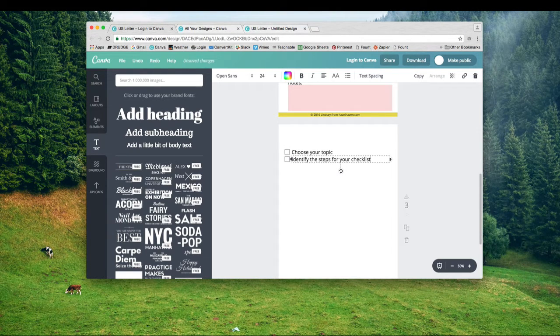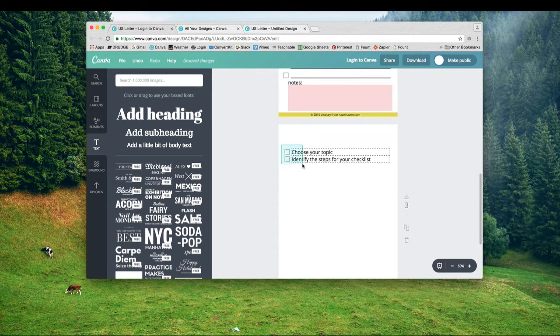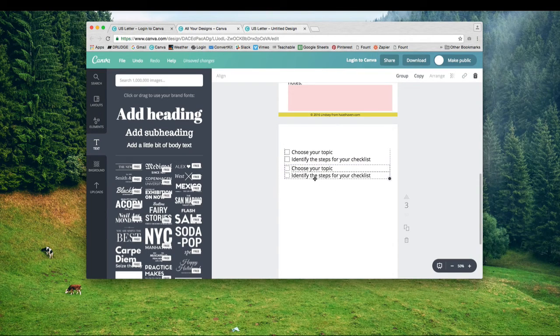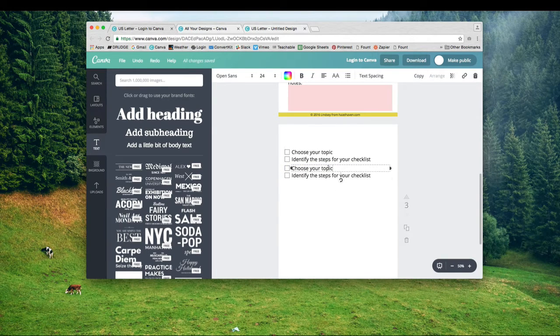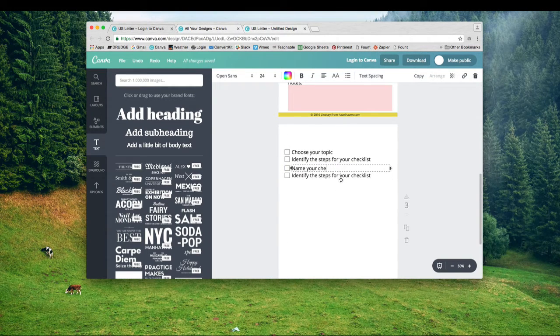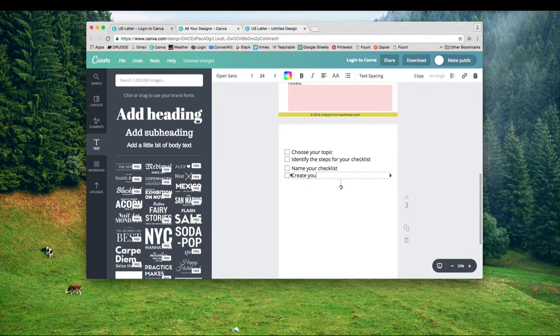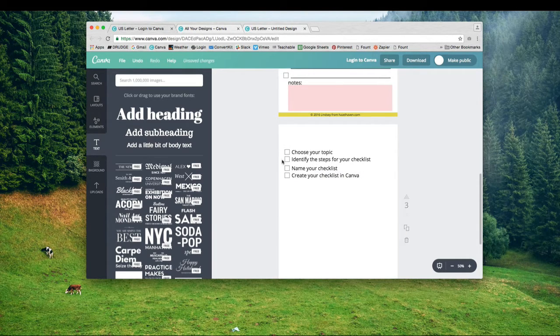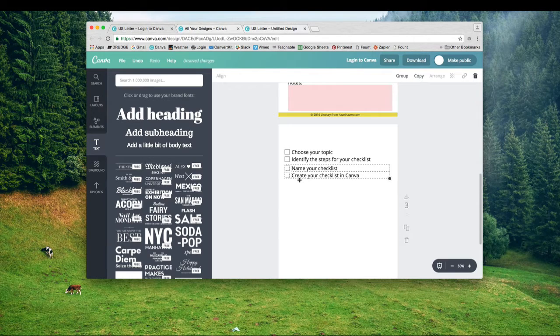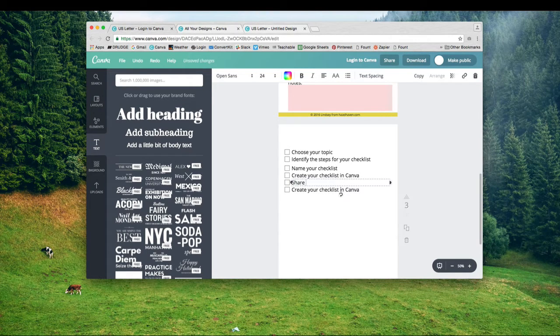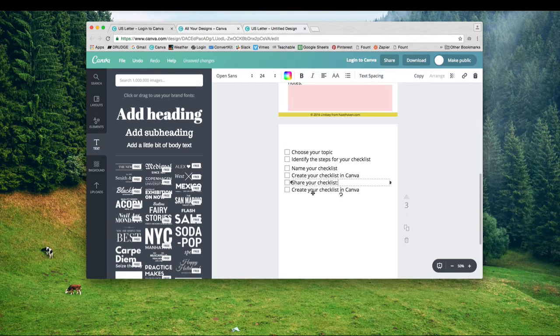I want to make this simple for you. Click and drag to get the little blue box, hit copy, then paste them. Now we have four checkboxes and all we have to do is go in and change the text. Depending on how many points you have, you can copy and paste as many as you want.